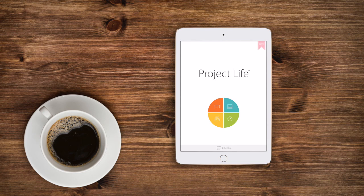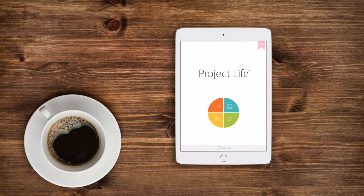Hey this is Carrie with Becky Higgins and in this tutorial I'm going to focus on the adjustments that you can make to a page layout in the Project Life app.